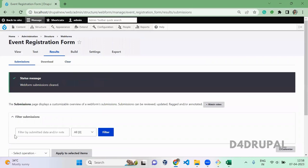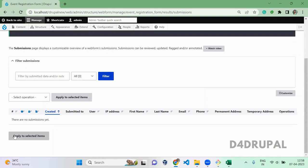That's it. This is how you have to create a very simple basic form using the webform module. That's it about today's video. If you like the video, please share, like, and subscribe to my channel. Thank you, bye.